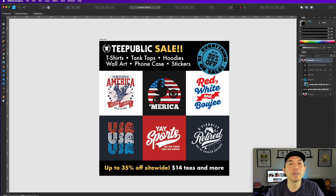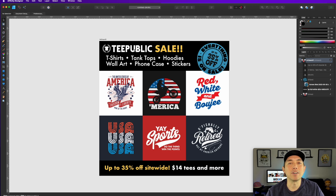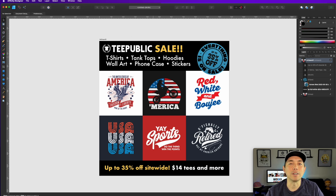You could use the Redbubble logo in there too if you want. You can use print-on-demand logos on your ads — to do an ad for a POD site it's okay because you're advertising their sale. Just don't use their logos on things you're going to sell. You're not selling this ad, you're doing it for their sale, so it's fine.